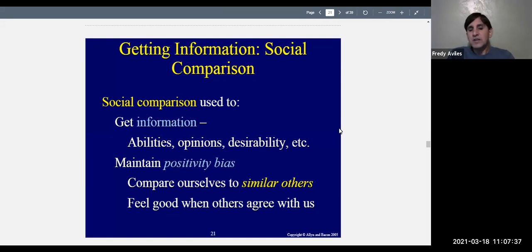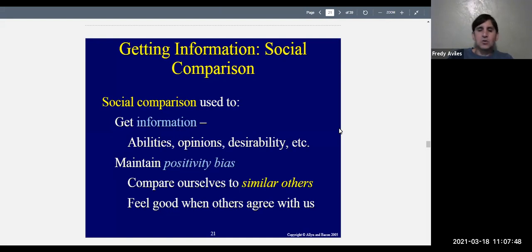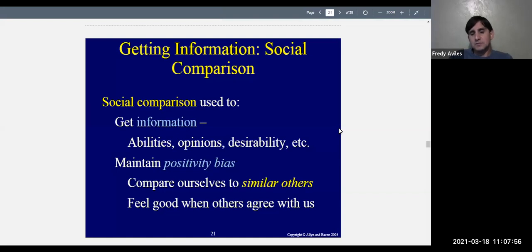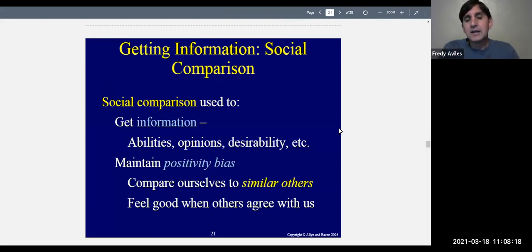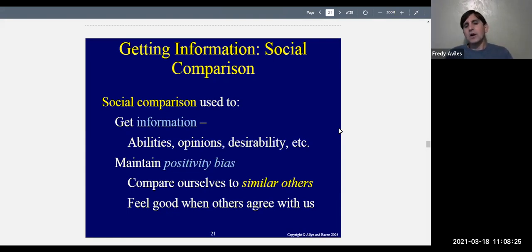We feel good when we are with similar people because they validate us — they're like us, similar in ability and attractiveness. If they're okay, we are okay. Comparing yourself to someone doing much better than you can make you feel worse. For example, if you want to know where you stand financially, you'll compare with similar people. But comparing yourself with the very rich will make you feel poor. We maintain a positivity bias and associate with those who are like ourselves.